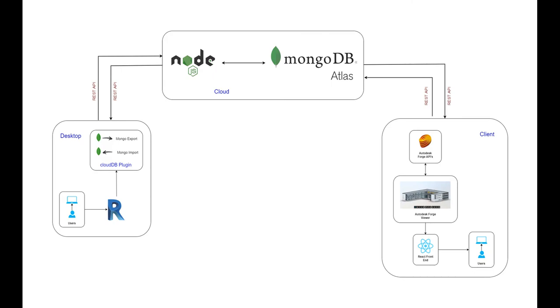Here I have the app architecture diagram. The app consists of a Revit plugin which will be running on your desktop. The plugin sends REST requests to the MongoDB Node.js server which is hosted on the cloud.